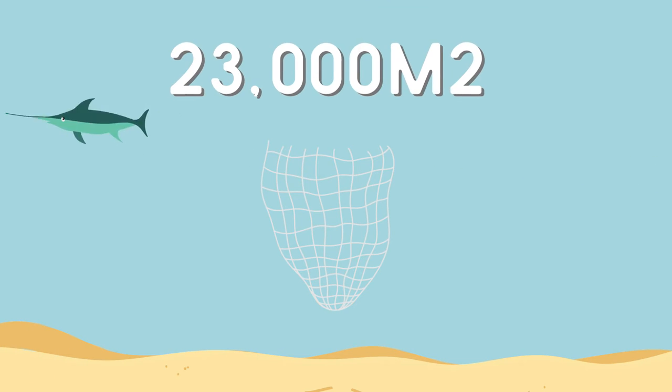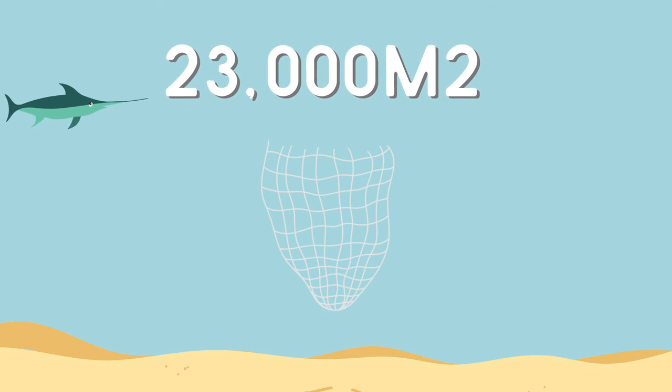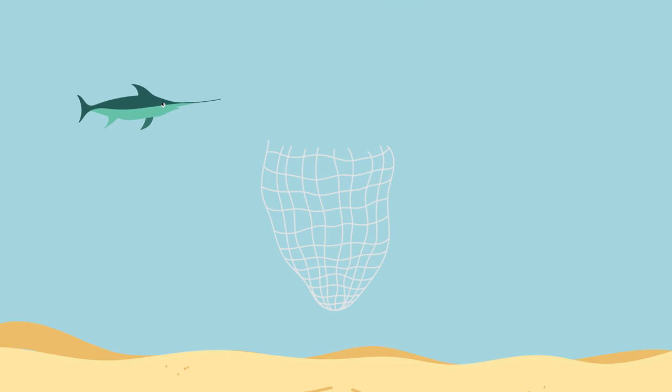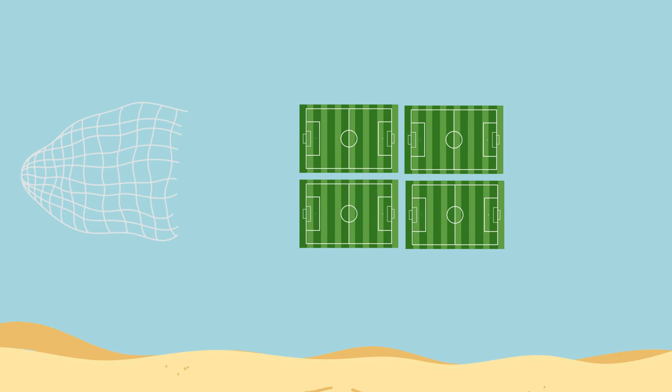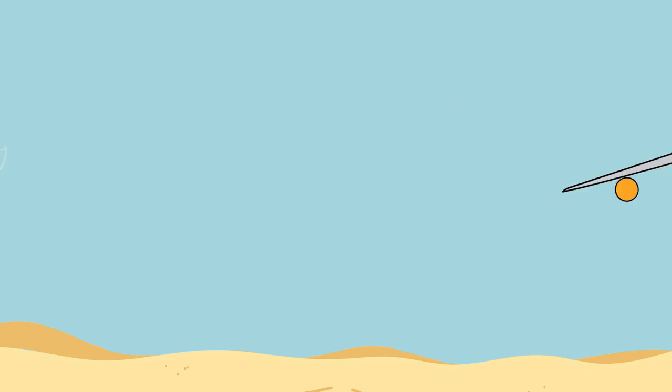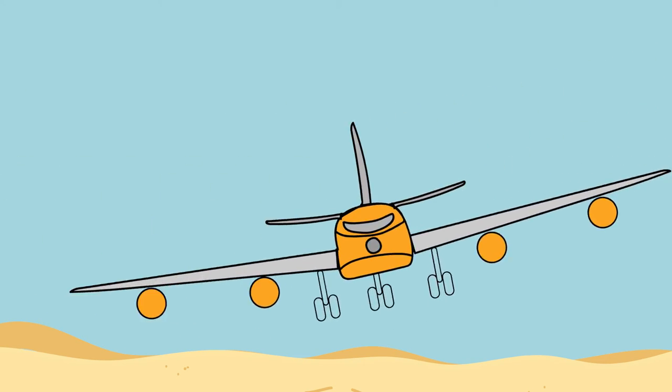Trawling vessels can hold nets that have an opening of up to 23,000 metres squared, or the size of 4 football fields. These nets are big enough to hold 13 jumbo jets.